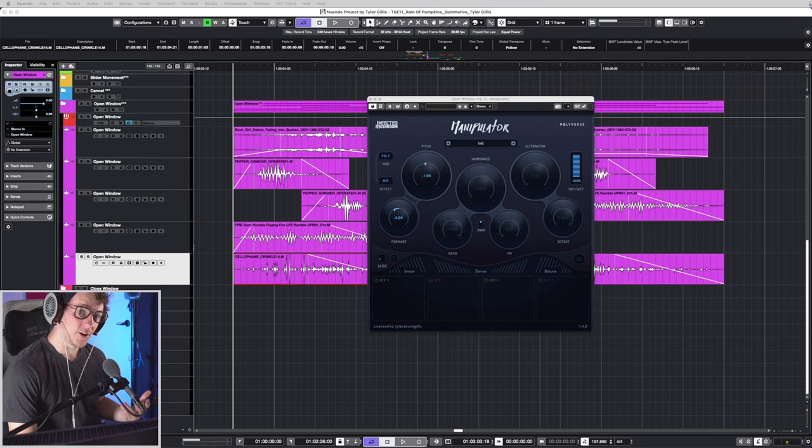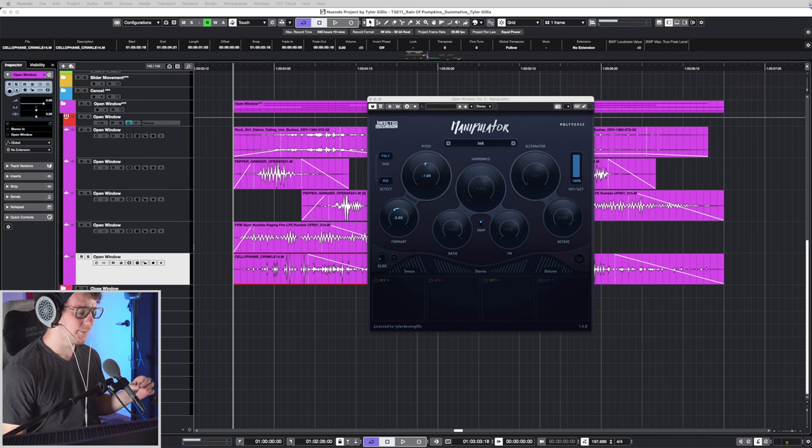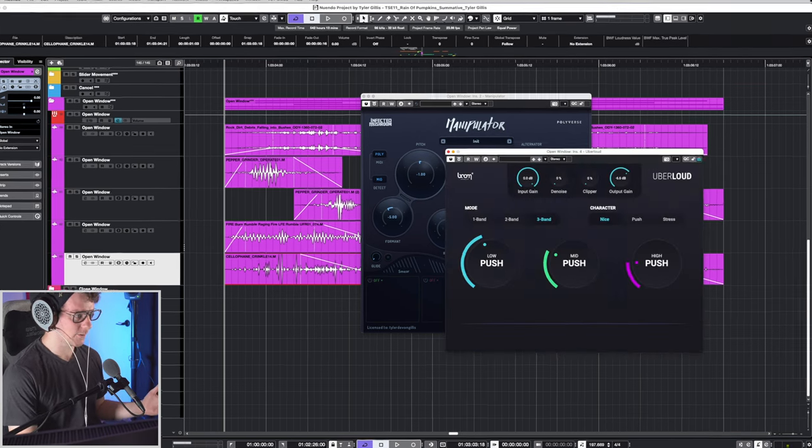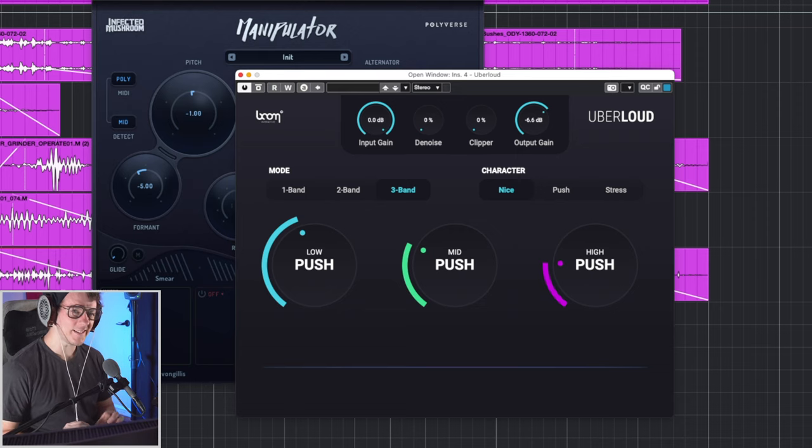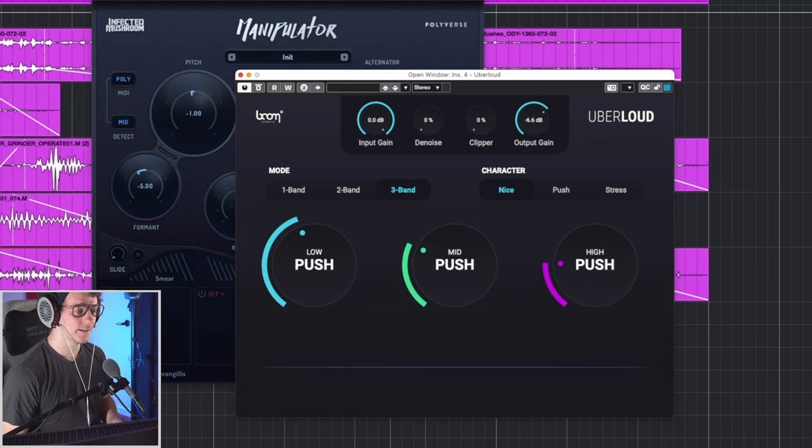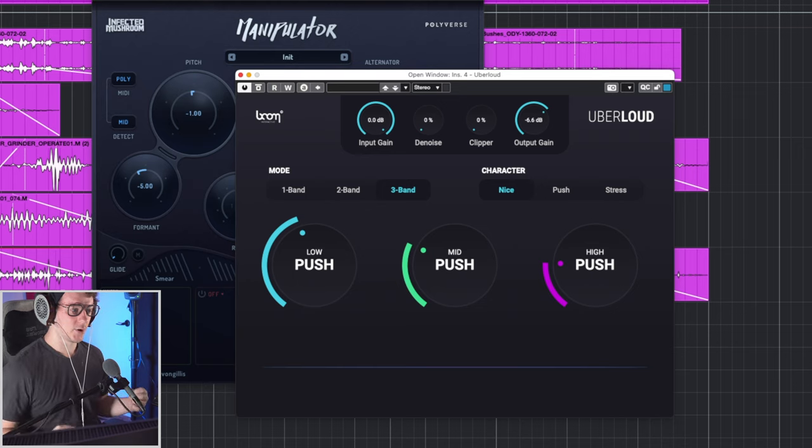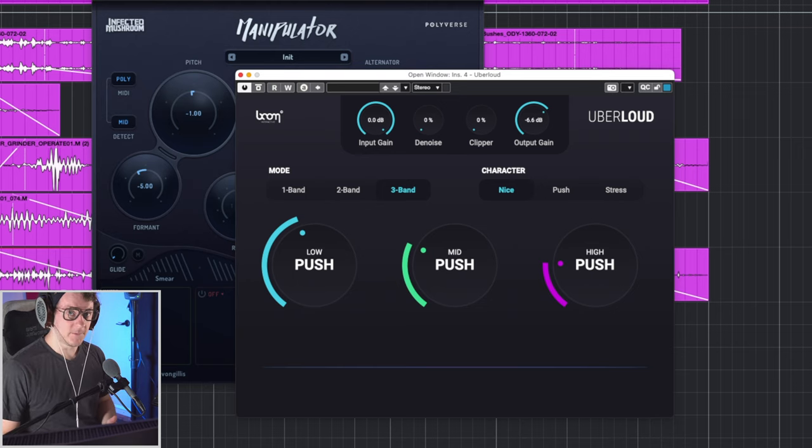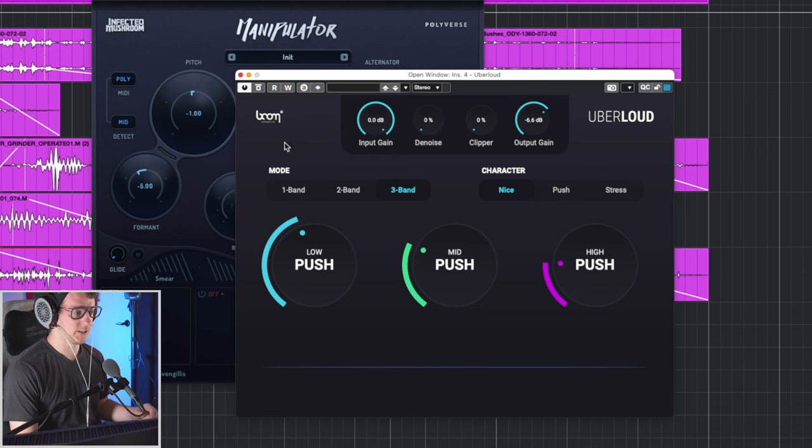The last bit of processing I've gone ahead and done is a little bit of dynamic processing. And for that, I'm just using Uber Loud to push the low end and the mid range and a little bit of the high end in there just to give these sounds some overall crunch. But with that being said, I didn't want to just up the perceived volume. So I've gone ahead and lowered it by 6.6 dB as well.